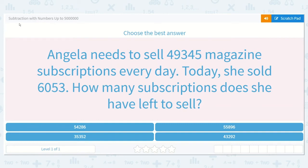Let's look at the lesson: subtraction with numbers up to 5 million. Choose the best answer. Angela needs to sell 49,345 magazine subscriptions every day. Today she sold 6,053. How many subscriptions does she have left to sell?